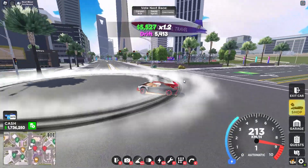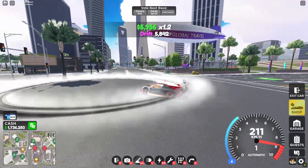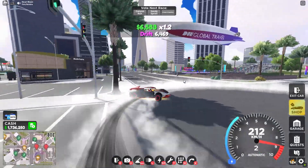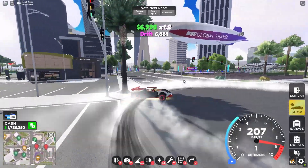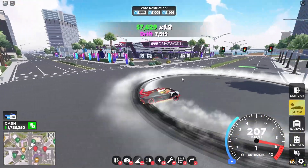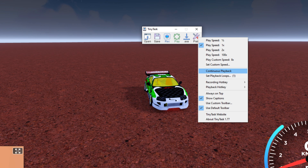This video will be a tutorial teaching how to use TinyTask in DriveWorld. TinyTask prevents you from being kicked out of the game while you are away, since the game automatically kicks you if you are inactive for 20 minutes. Staying inactive means not performing any interaction with the game.